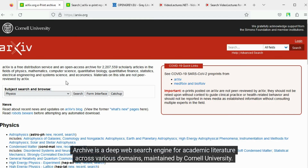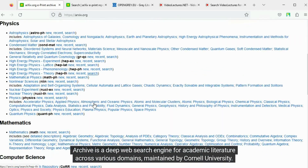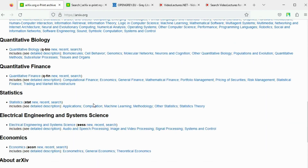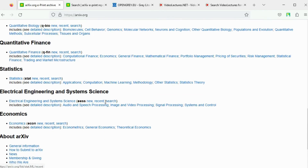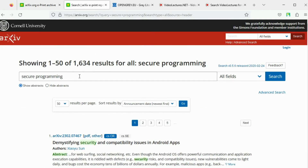arXiv is a Deep Web search engine for academic literature across various domains, maintained by Cornell University. I have performed a search for secure programming.